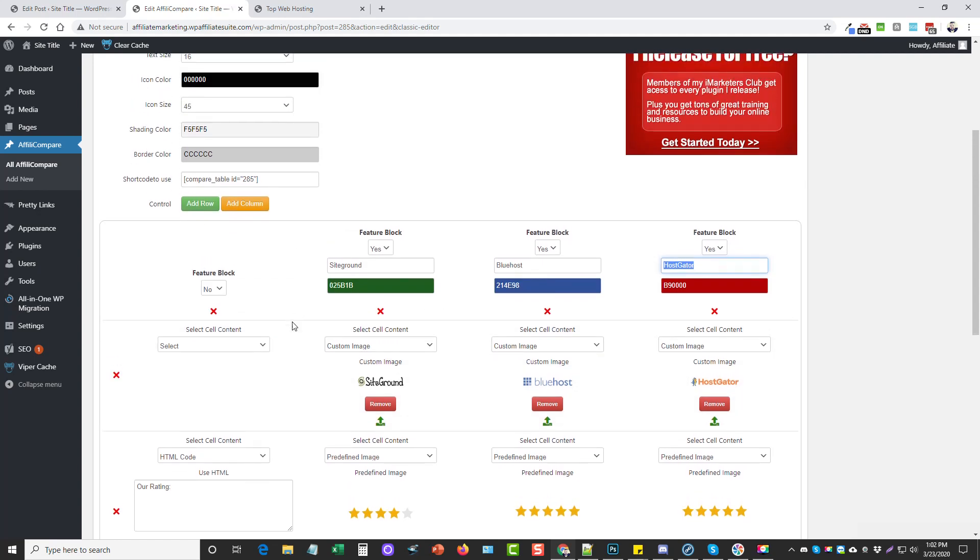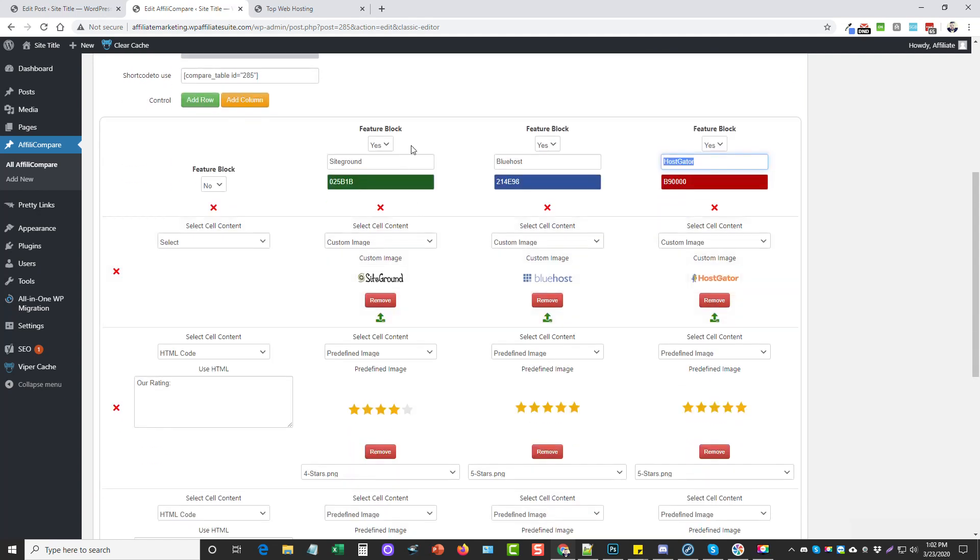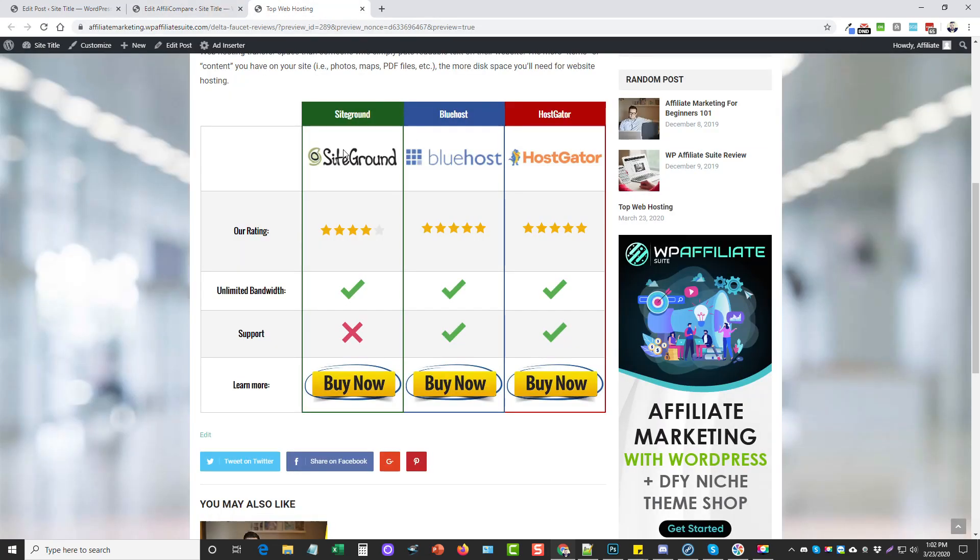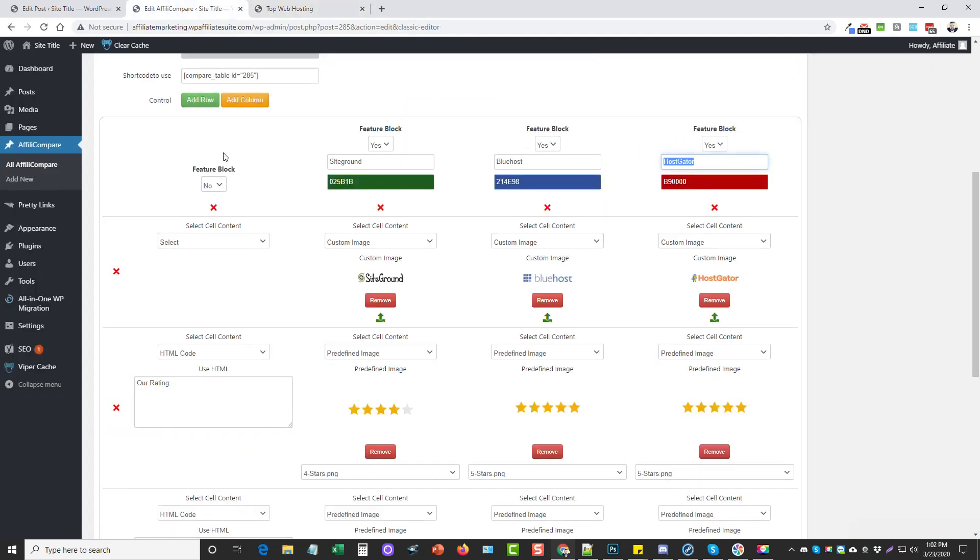You have this option here for a feature block. The feature block is this part up here at the top. I added one for the three hosting companies but didn't add one right here, so you'll notice this first column has no feature block. For these there are, and I gave it a unique color for each one so they really stand out.